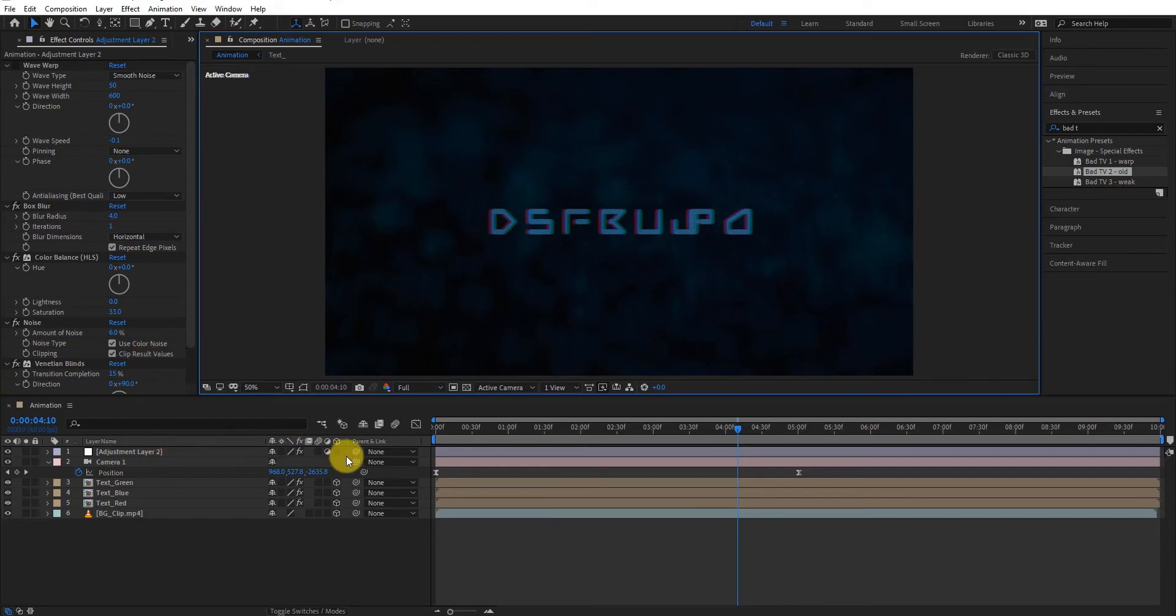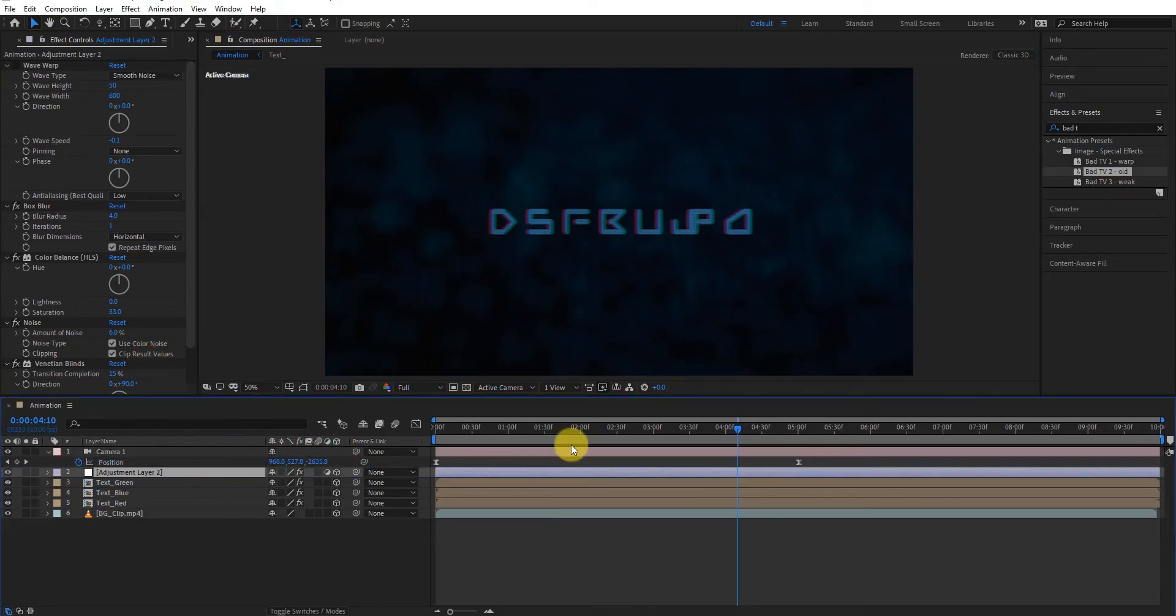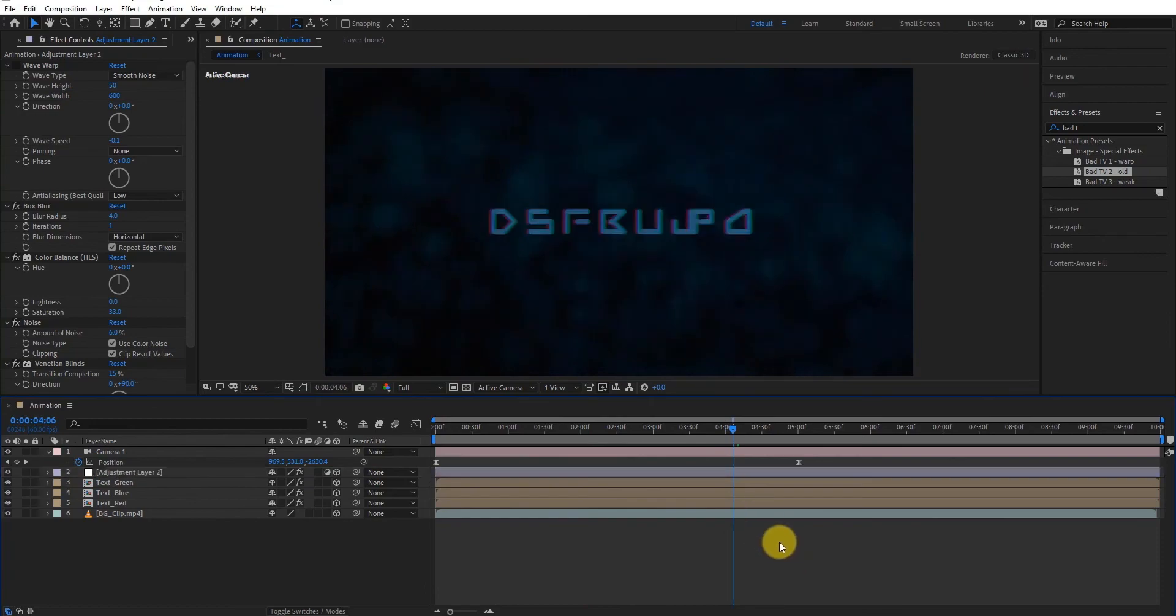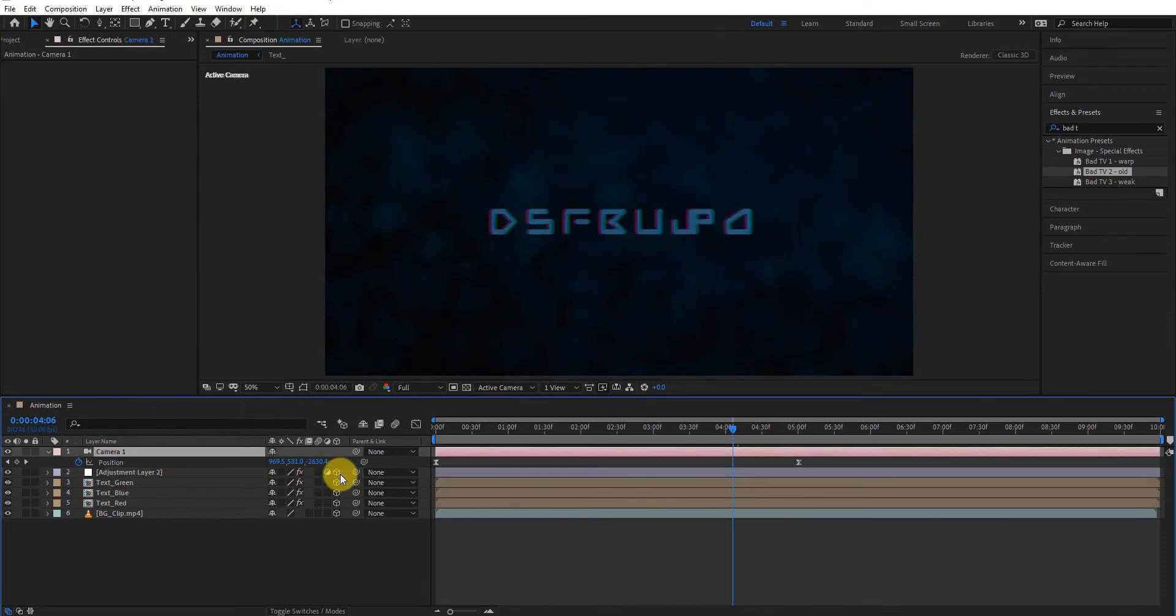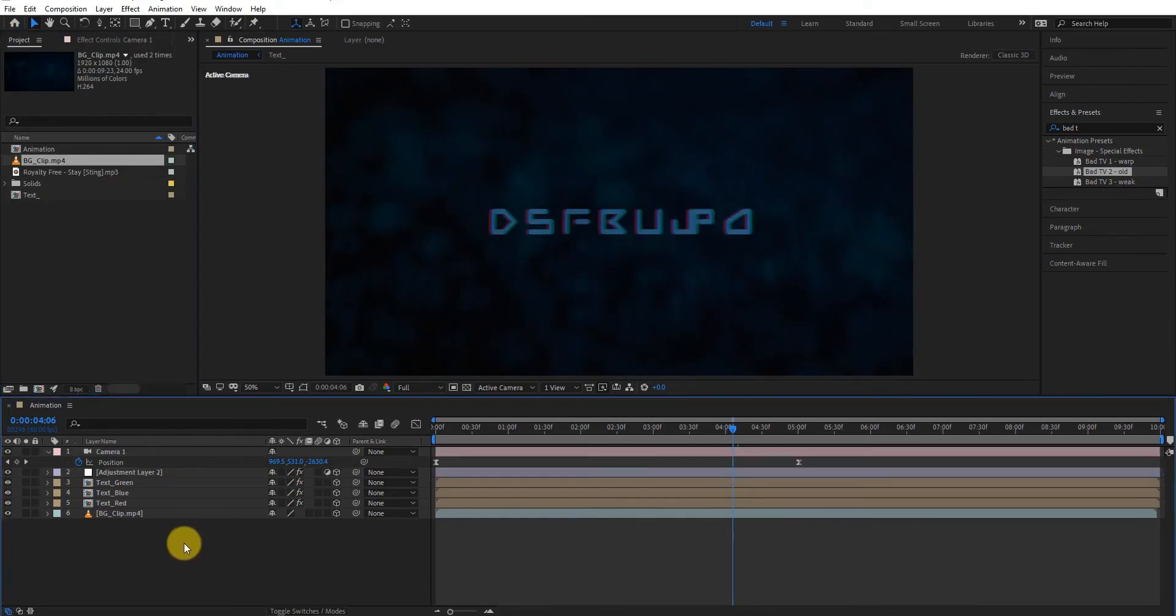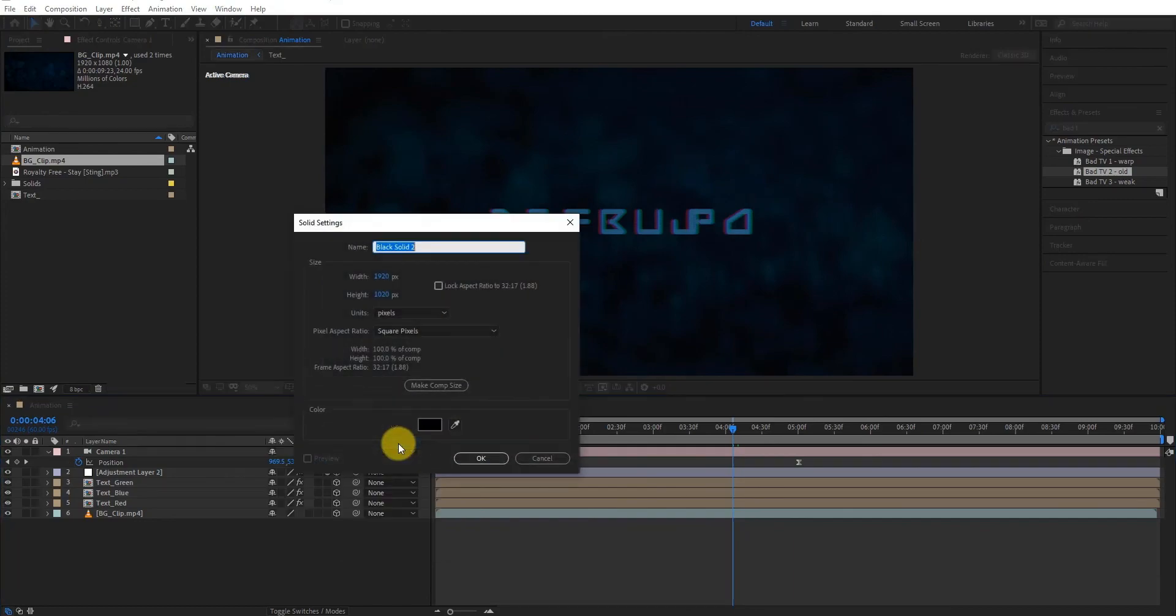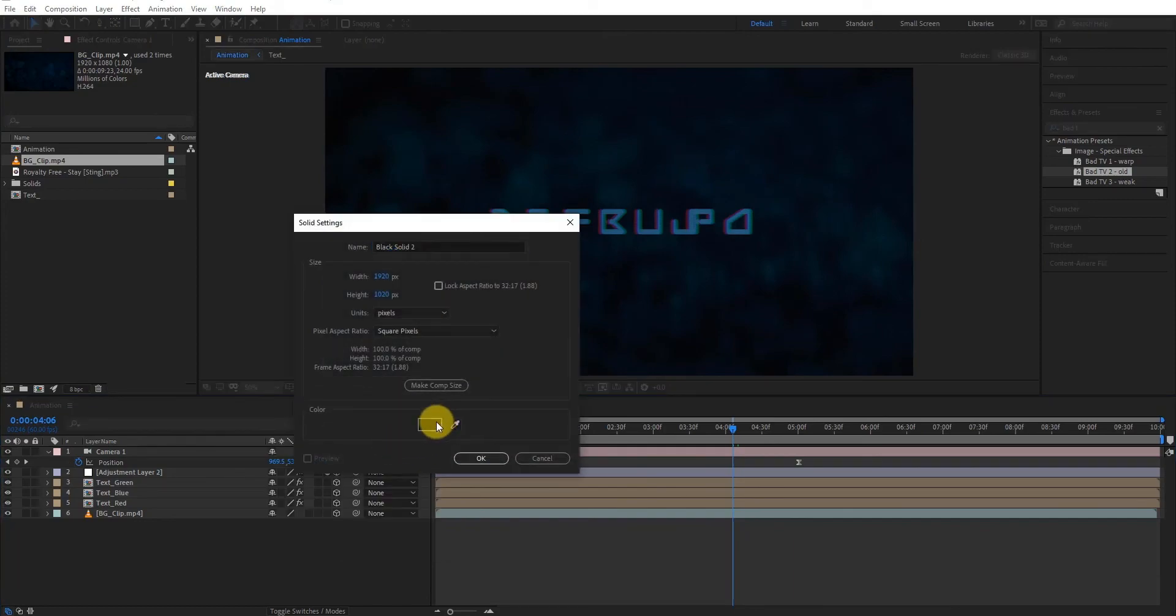Now make adjustment layer 3D as well. Let's move to the last step. Create a new solid layer. Please choose black color on it. Place it on top of all layers.